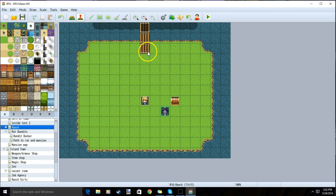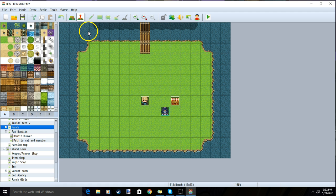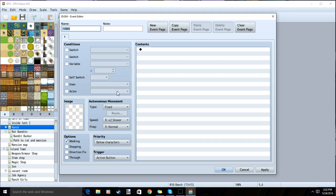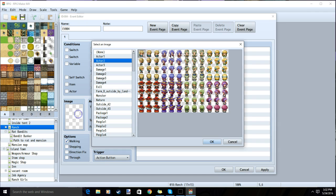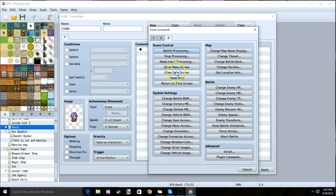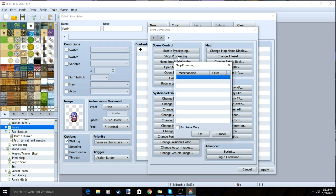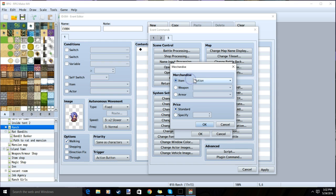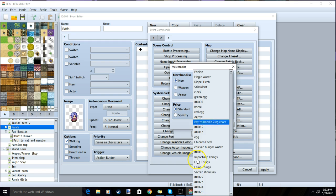Once you have your items and you know where you want your store, on the event mode, you'll double-click the square you want your store, choose an image, double-click your first black diamond, tab 3, shop processing, double-click a row, find your item.